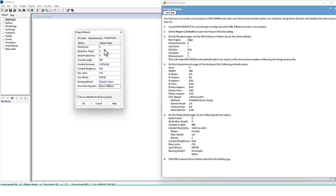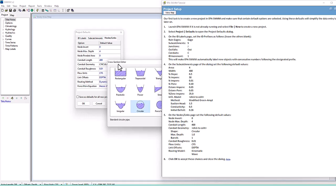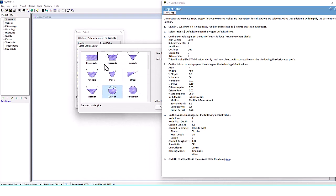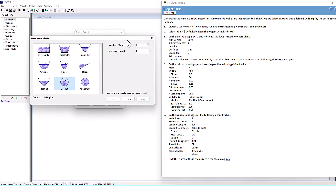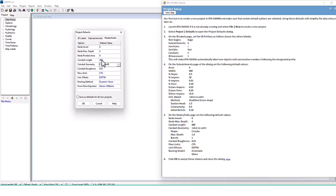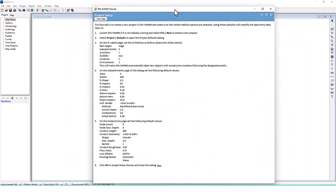For conduit geometry, set the shape to Circular with a Max Depth of 1.0. So we have Circular with a maximum height of one — one barrel, got it. Flow Units set to CFS, Depth. For the routing model, select Kinematic Wave, then click OK to accept all these settings in the dialog box. Our settings are now configured.